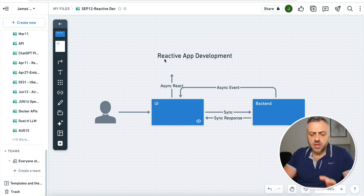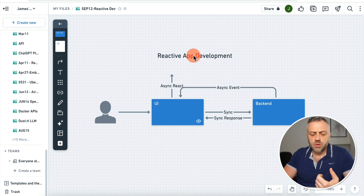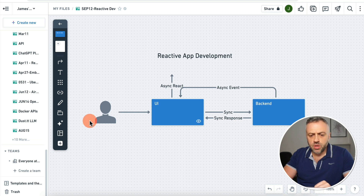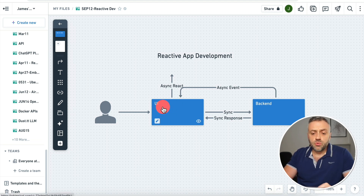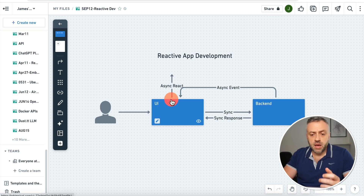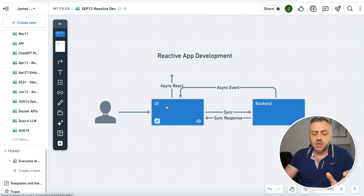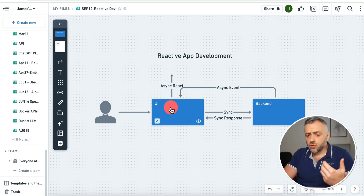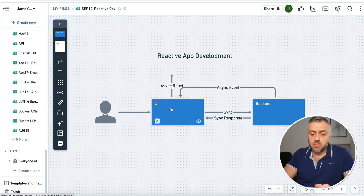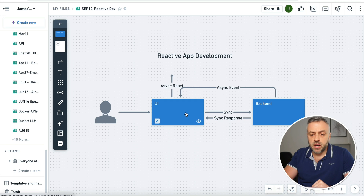To demonstrate exactly how this works, I have a quick diagram showing the power of reactive app development. We have a user interacting with the app via the UI — this could be text, images, or data entry. The user interacts with the UI, and the UI talks to the back end. The user might enter some text, press submit, save data, and get back a response. This is called a synchronous flow because it's not reactive — the app is expecting it.